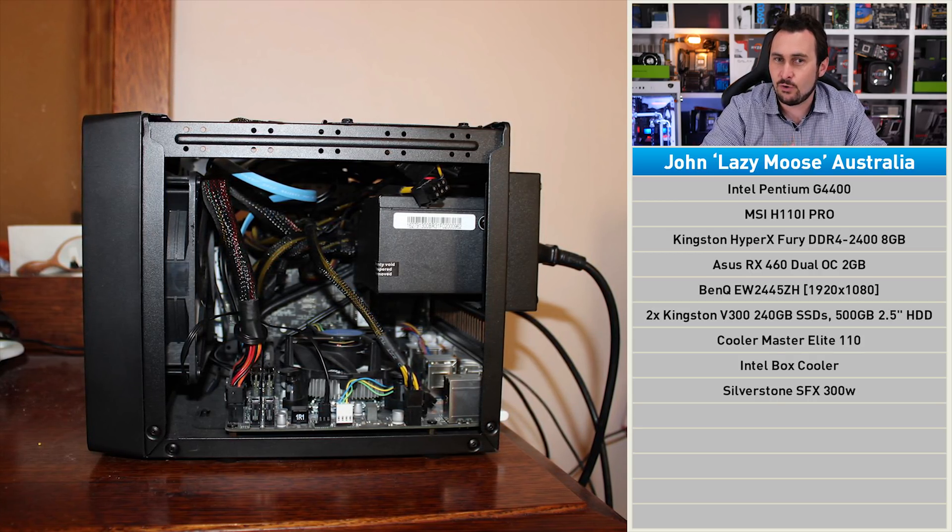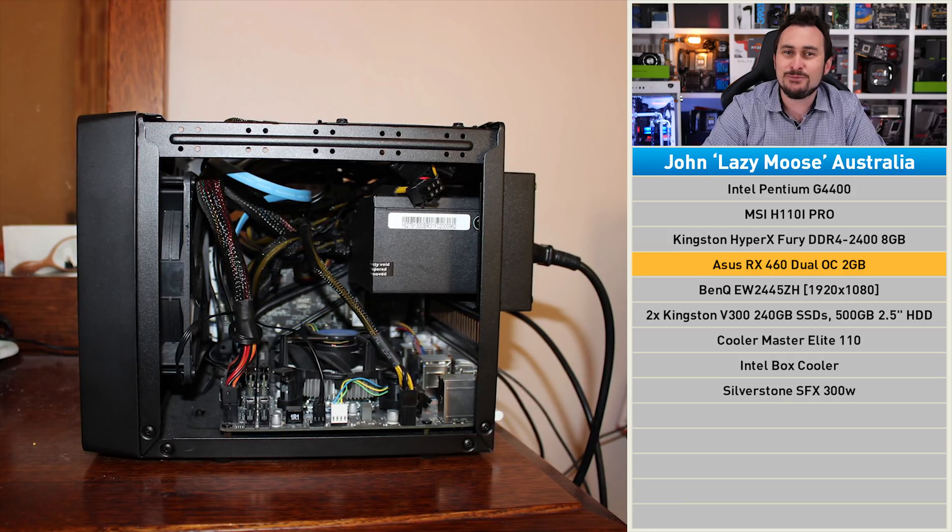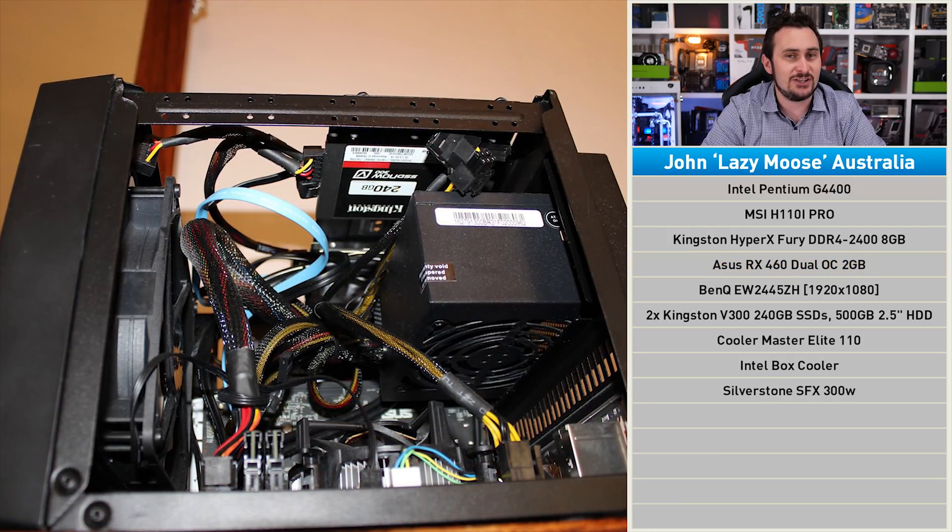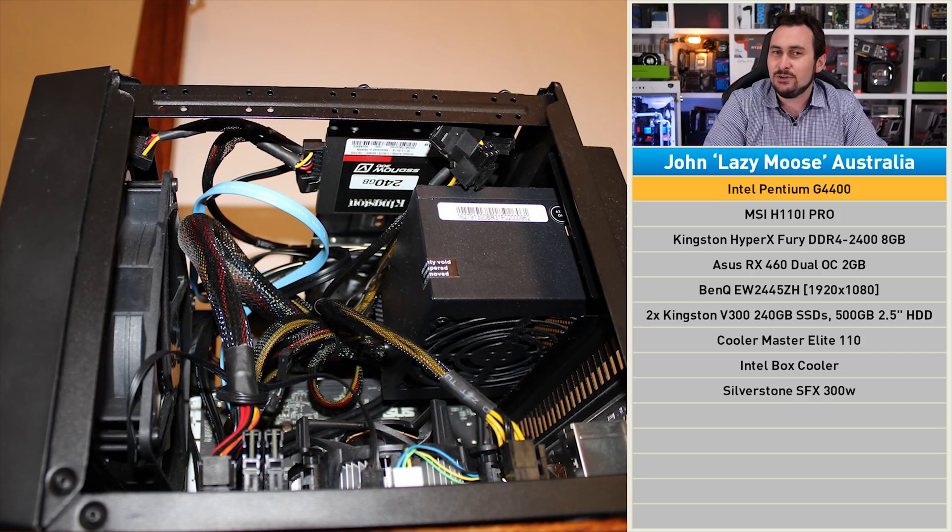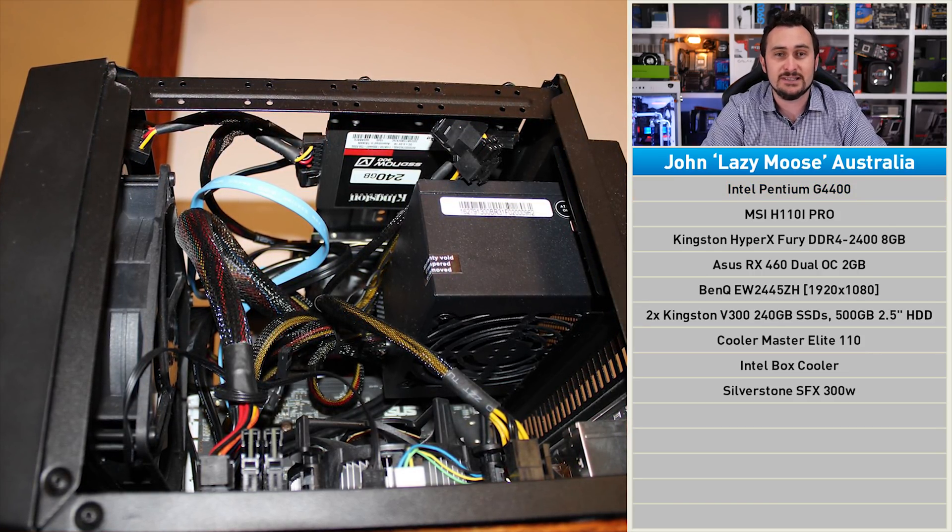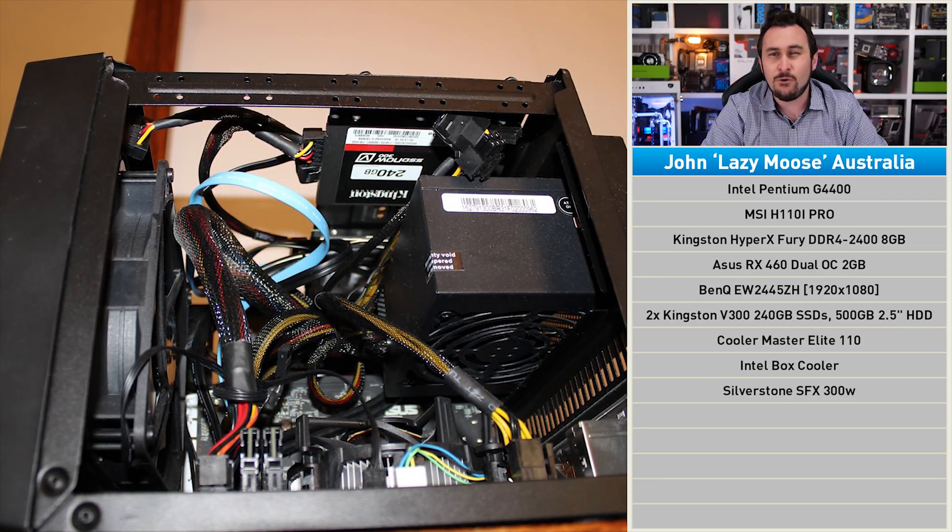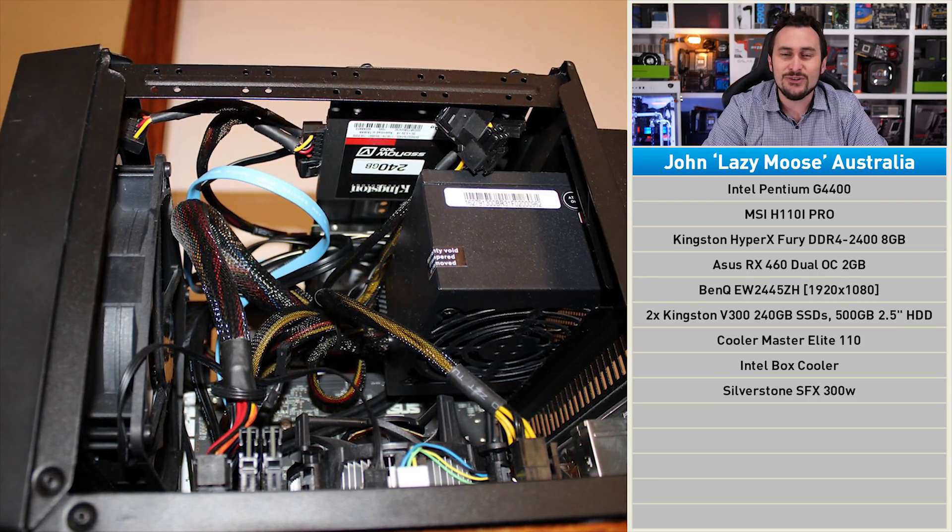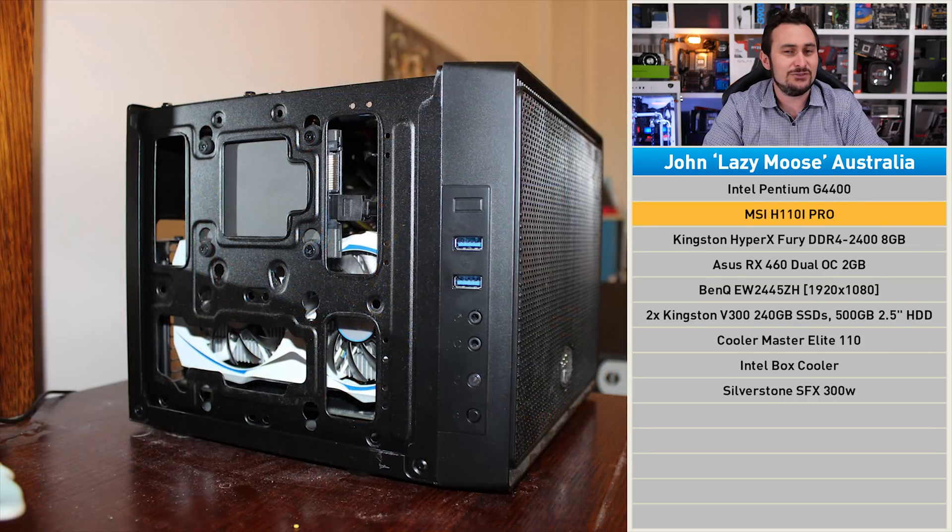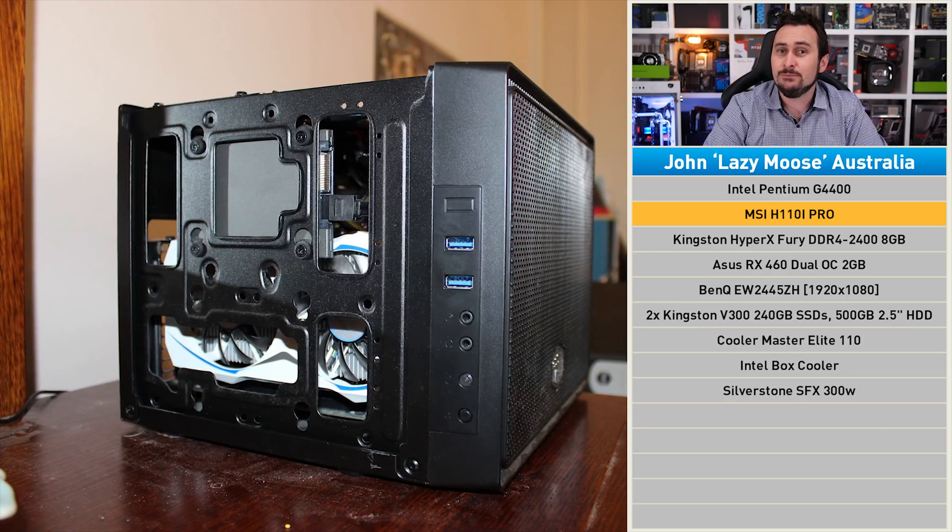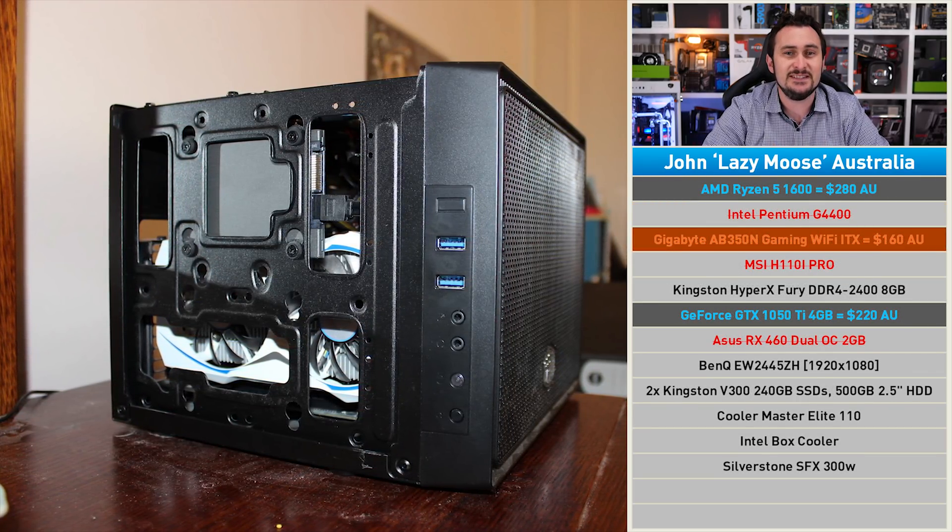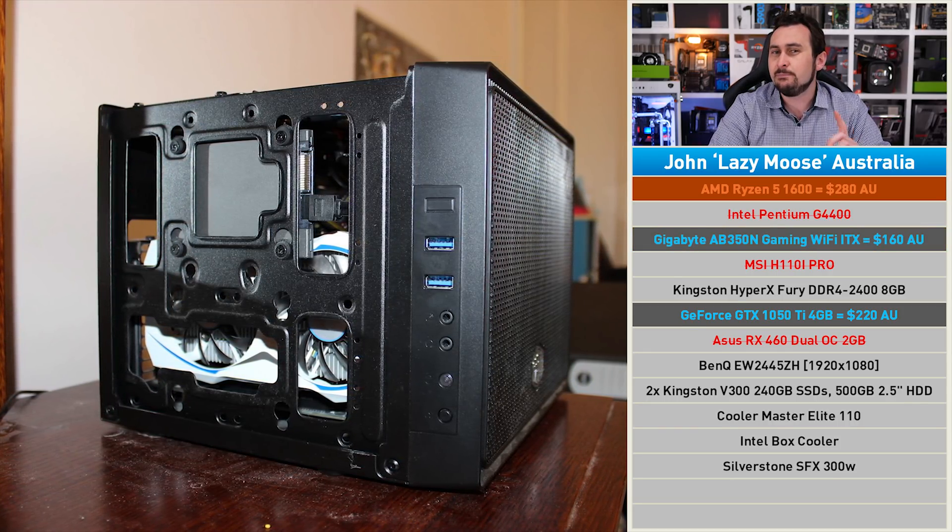While the Radeon RX 460 isn't the most potent GPU, the real issue here is the Skylake dual-core Pentium processor. We could ditch the G4400 for something like the Core i7-7700, but for $410 Aussie, that's not really a cost-effective move, and we'd still have to make do with that H110 board. For slightly more we can pick up a B350 motherboard with a six-core, 12-threaded Ryzen 5 1600.